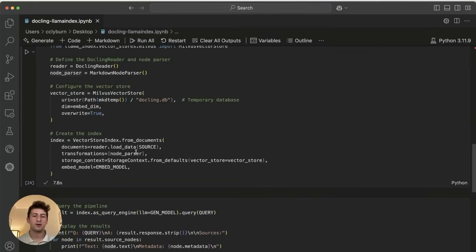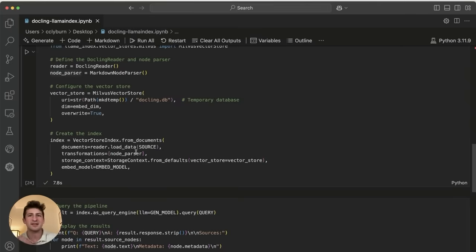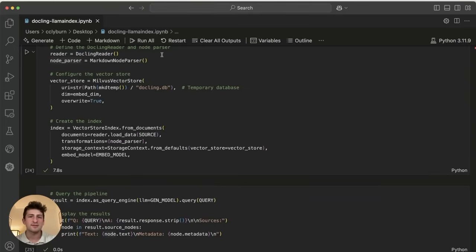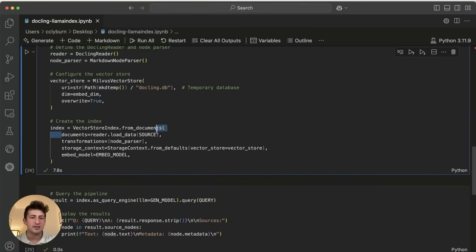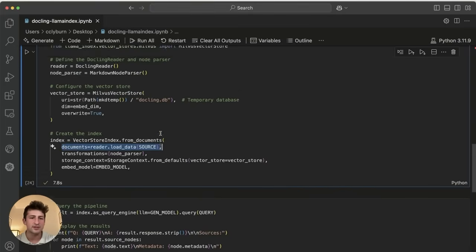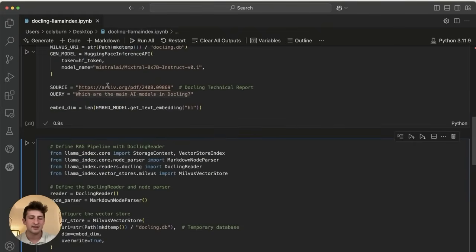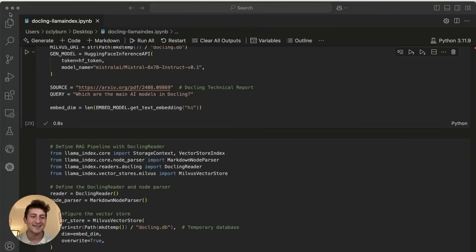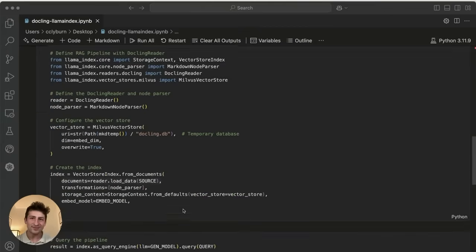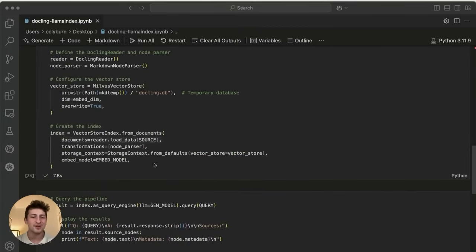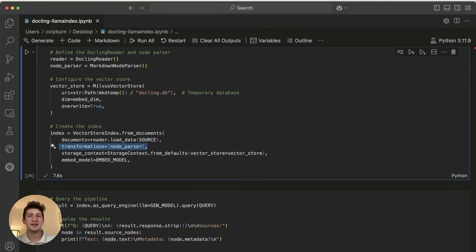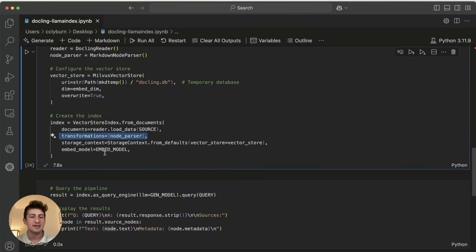So let's go ahead and take a look at the vector store. This is important for converting our information into vectors so we can perform a similarity search. What we're doing is essentially creating an index. So we'll be able to sort and process through the document from the source here, which as we have here is this, let's see what it is, drum roll, DocLing technical report again. And then we're going to convert this into nodes and transform this so that then we can embed them and save them into this vector database here.